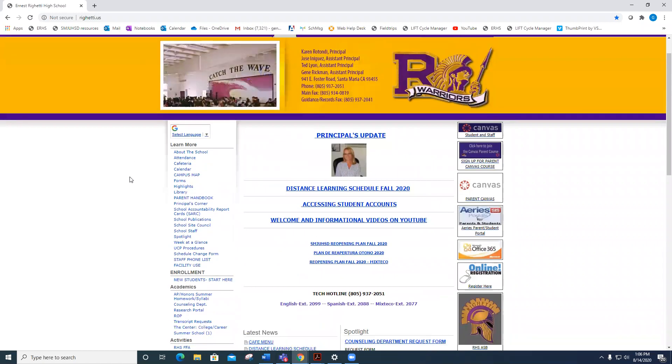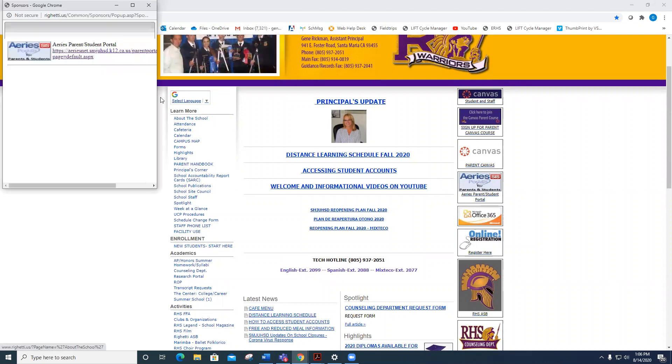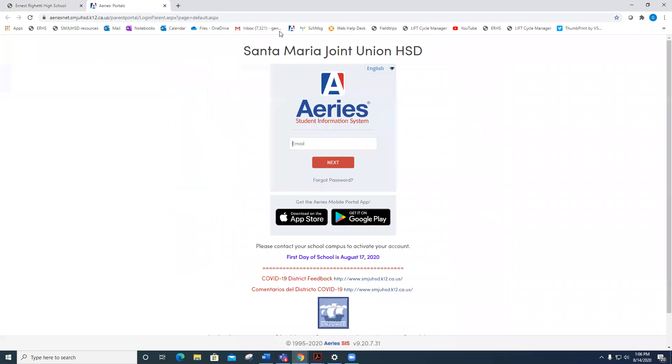Go to the Righetti website. On the right-hand side, click on ARIES for parents and students. This will take you to the ARIES login screen.